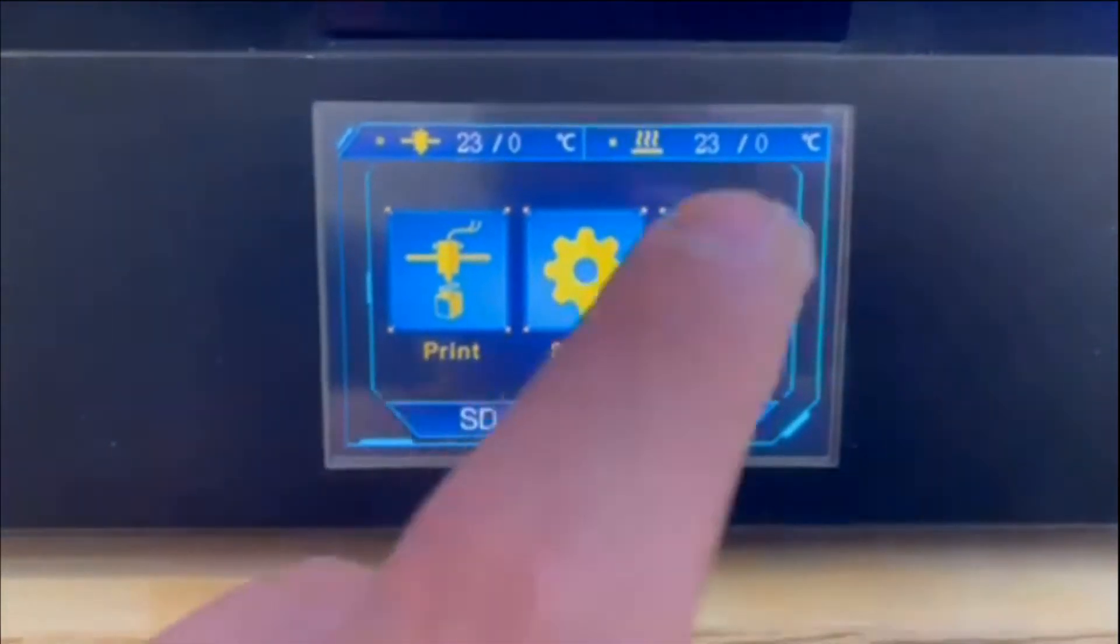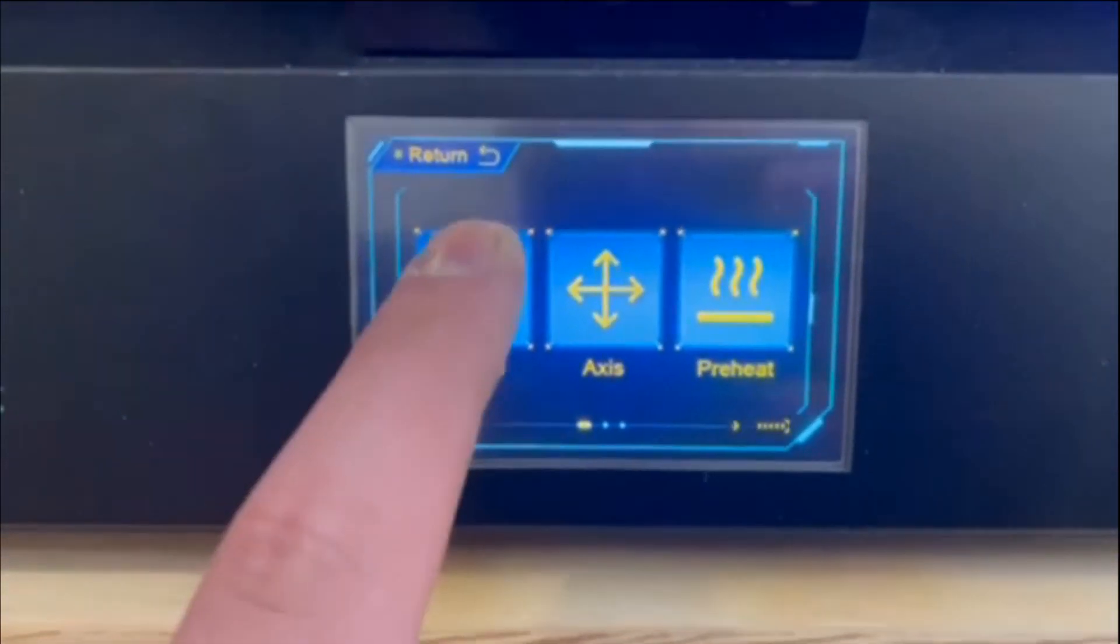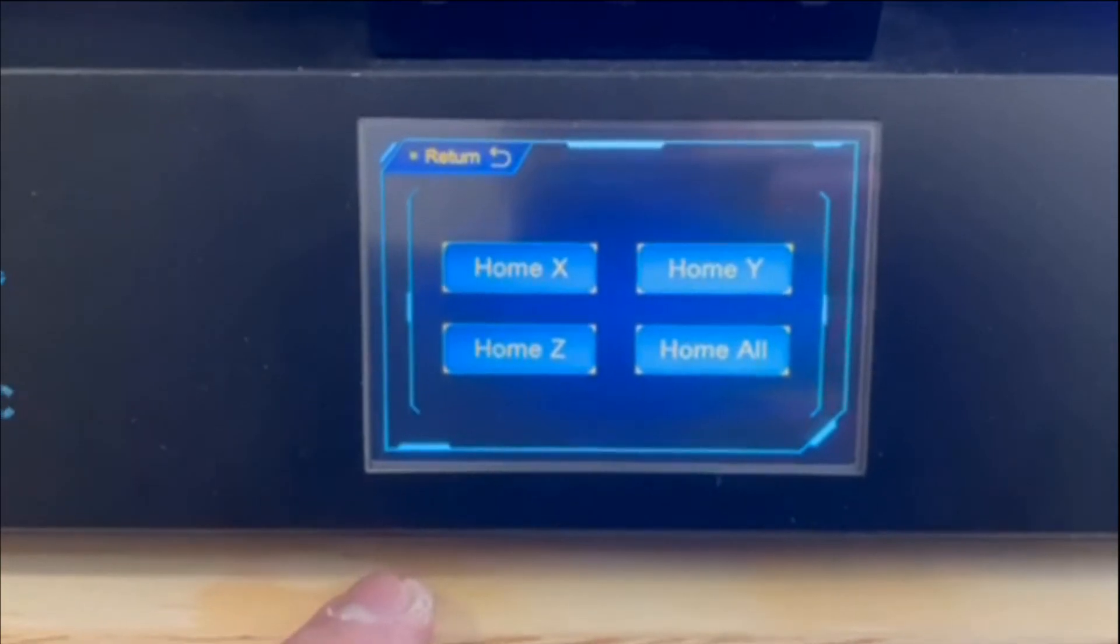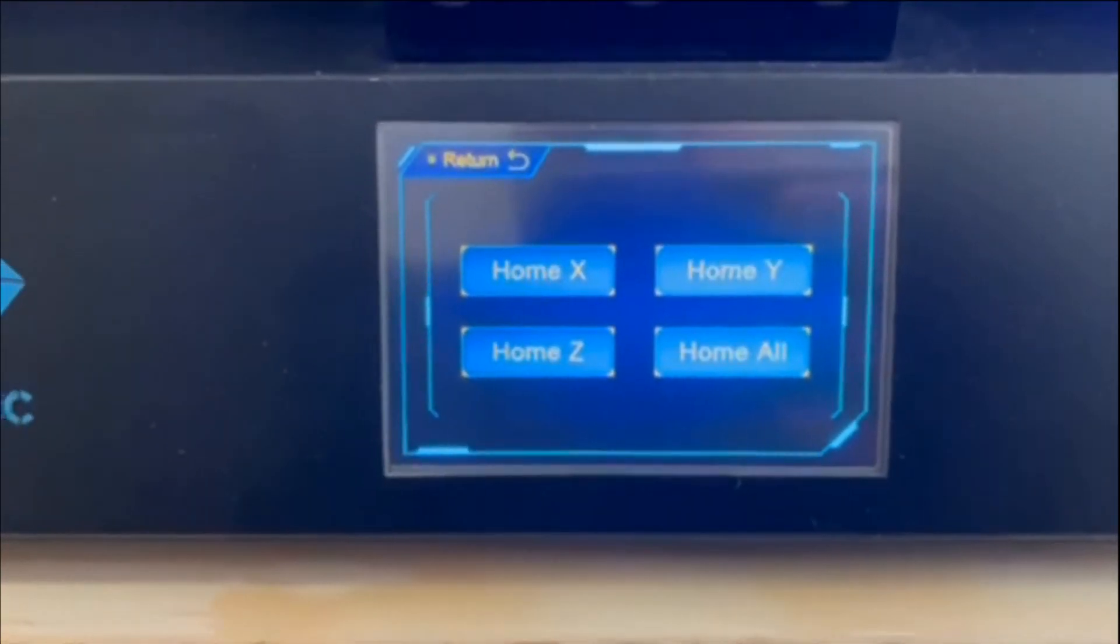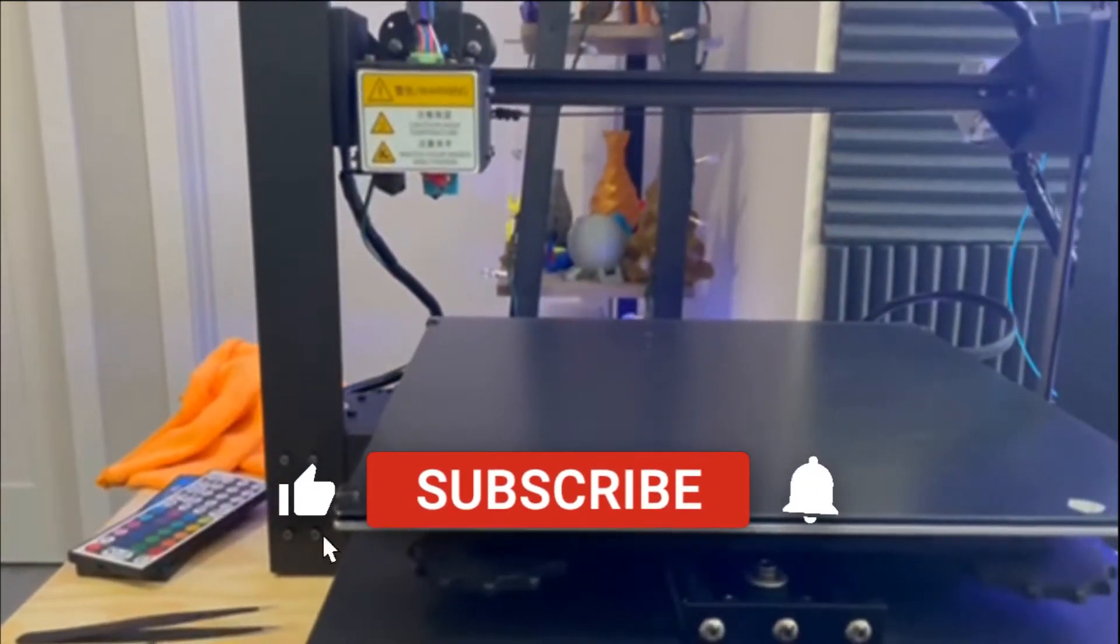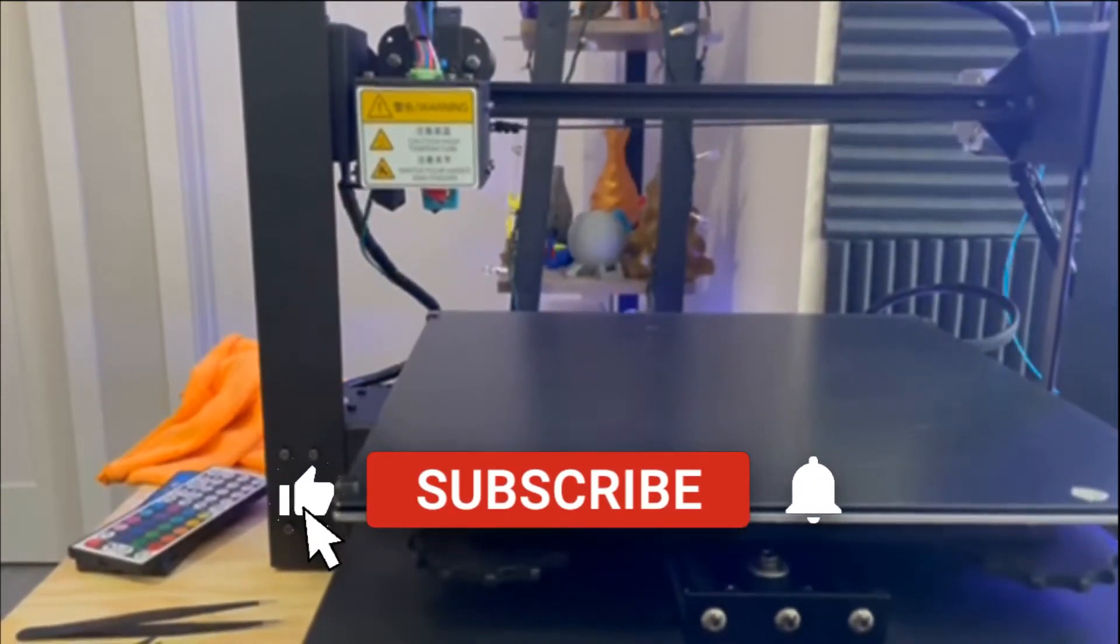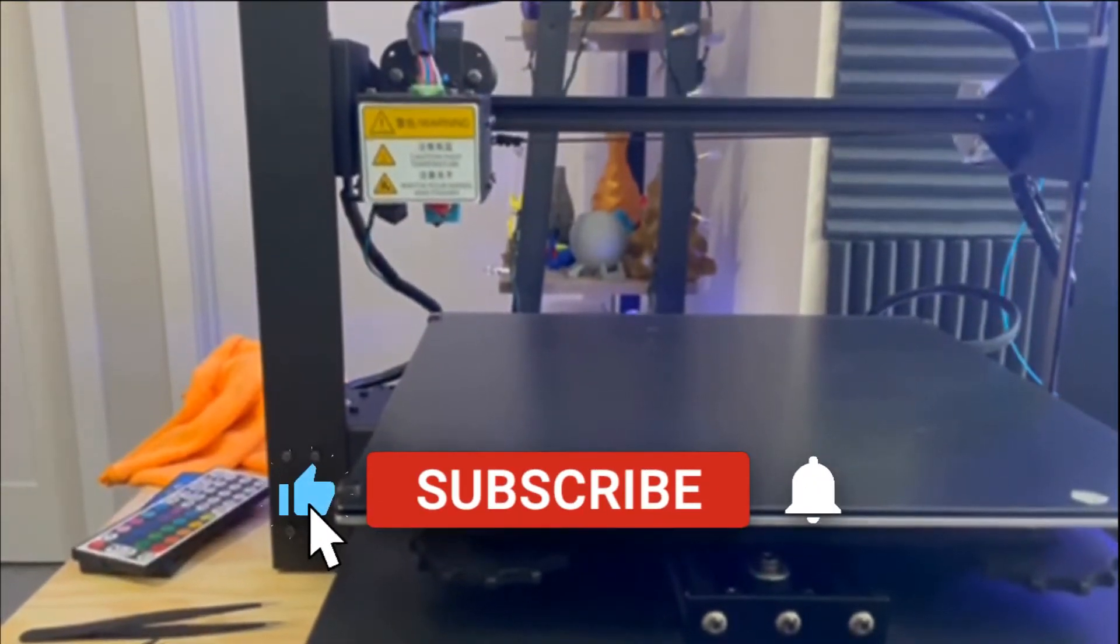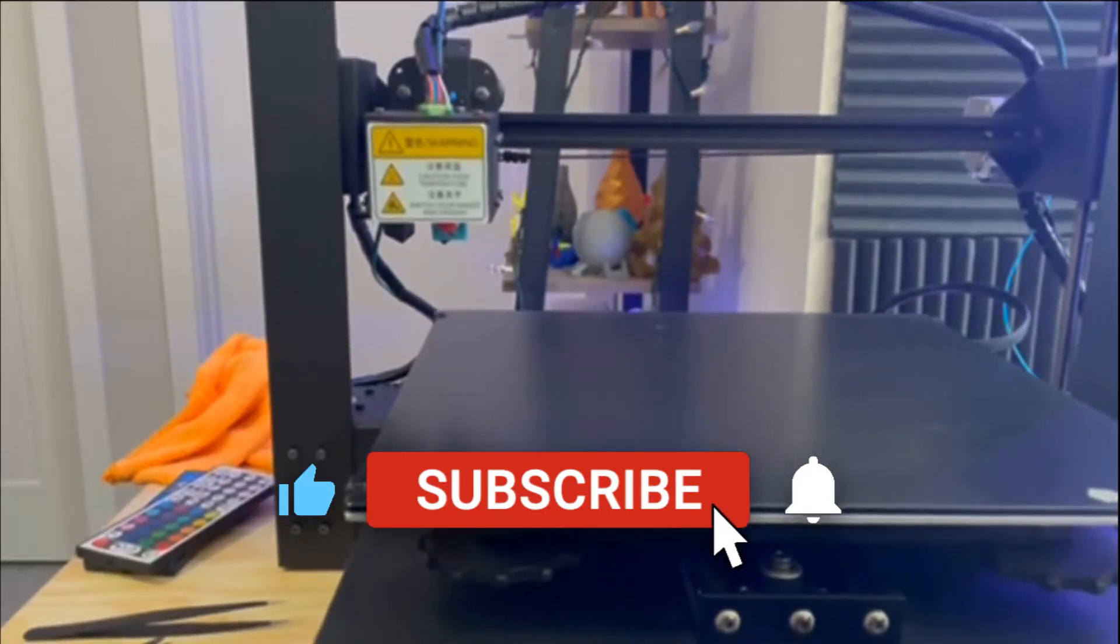To start the bed leveling process, you're going to go to the home screen and select tools, followed by home, and then you're going to select home Z. At this point, the X gantry is going to start going all the way down to the lowest point on the Z axis. If it's up real high, it might take a while, so be patient.